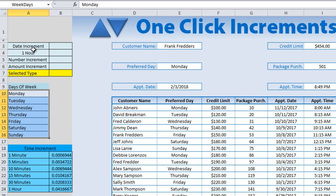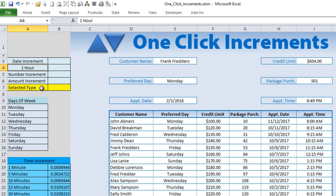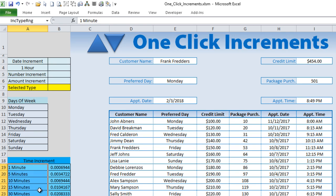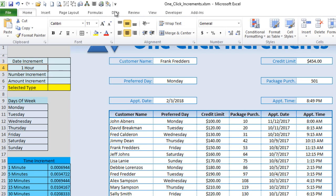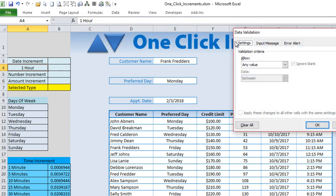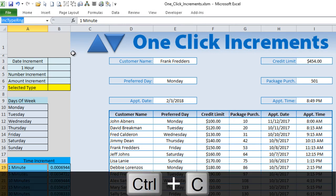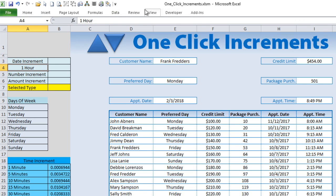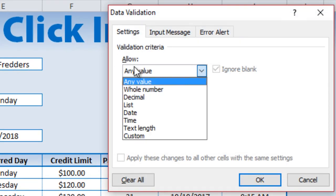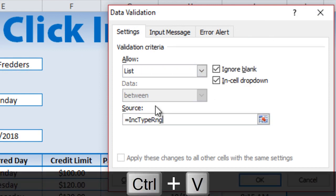Now I want to allow the user to set those increments. When we increase the time, do we want to increase by one hour, one minute? We can do that with a data validation dropdown. Go to Data > Data Validation, set it to List, and for the source enter the 'increment type range'. That gives us a dropdown list of all the increment options.